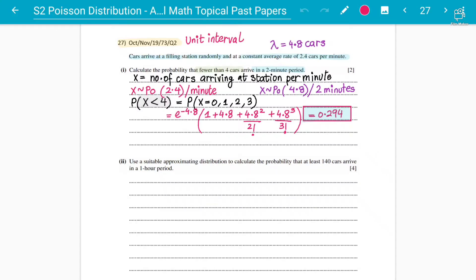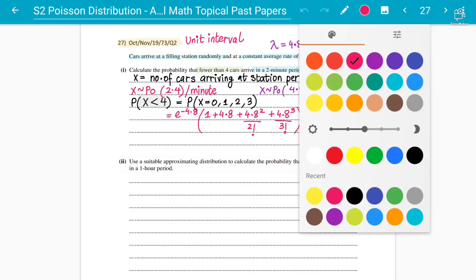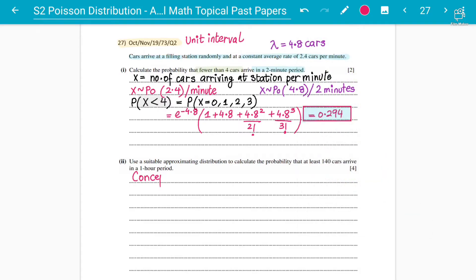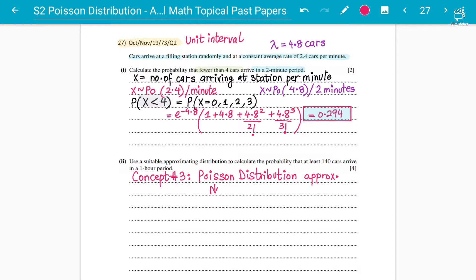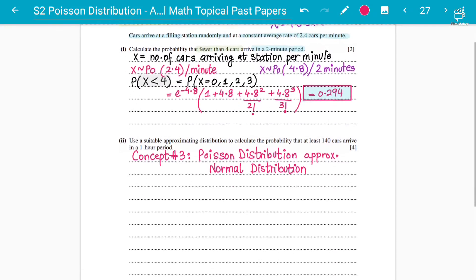Assalamualaikum students, this is concept number three on the Poisson distribution for Statistics 2, A-level mathematics. We are going to talk about concept number three, which is the normal approximation from the Poisson distribution — Poisson distribution approximation to normal distribution. That is what we are going to discuss.